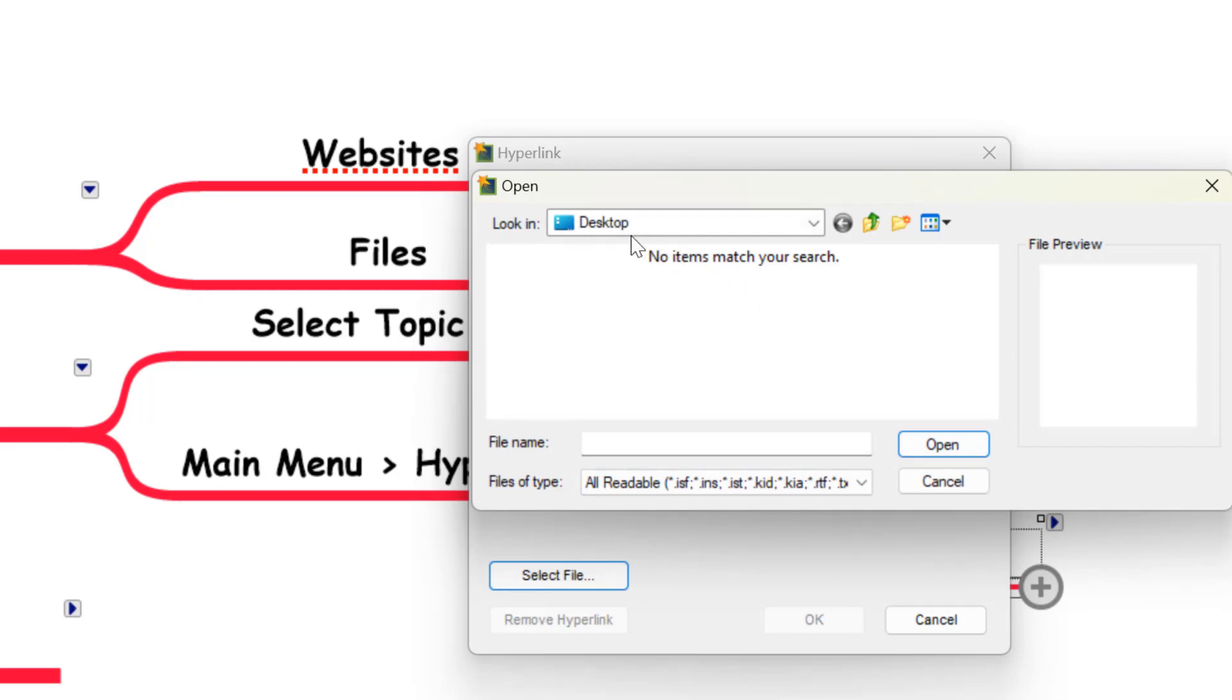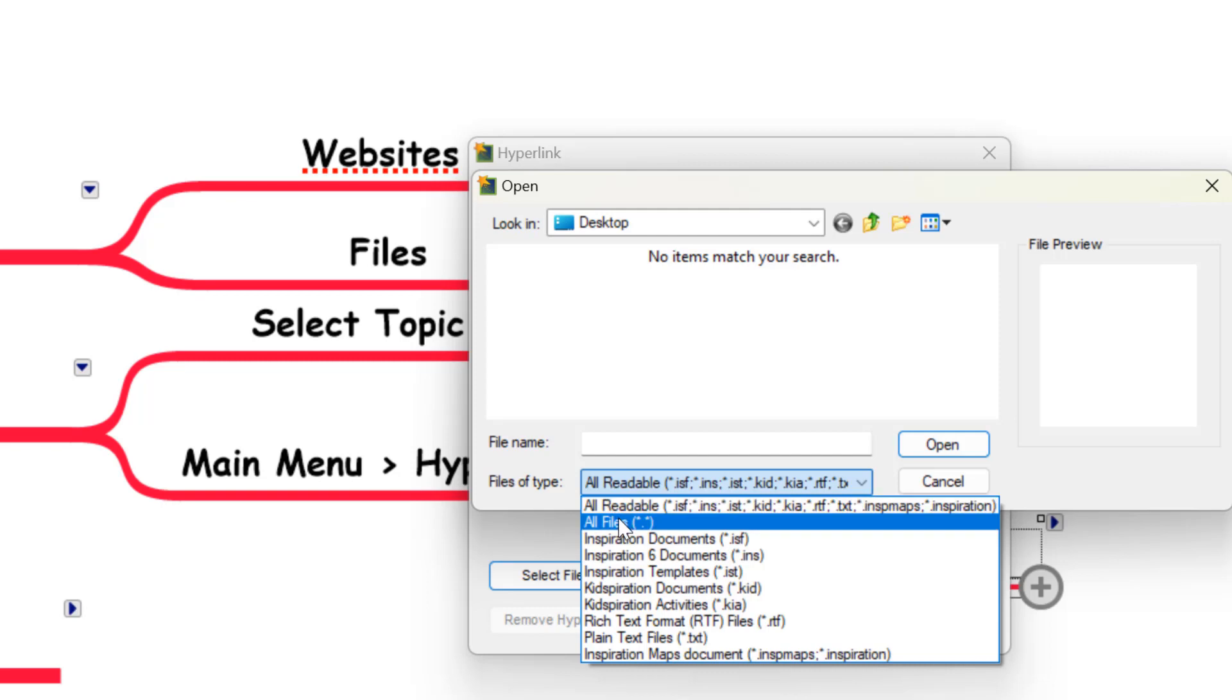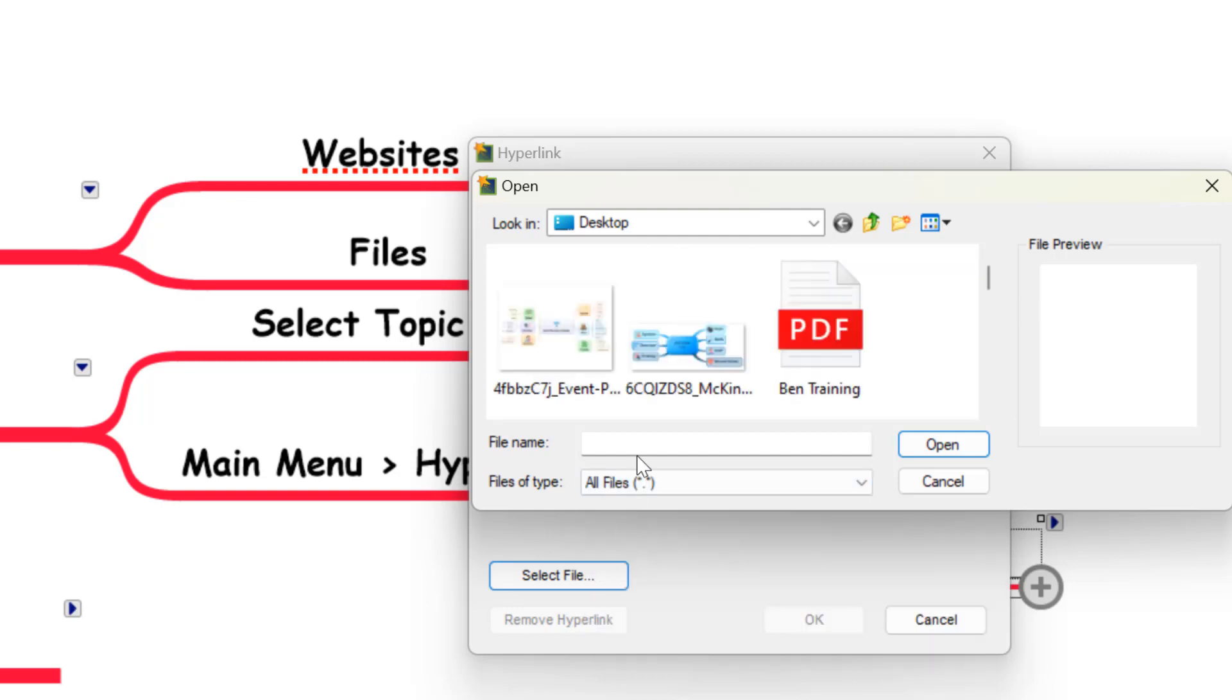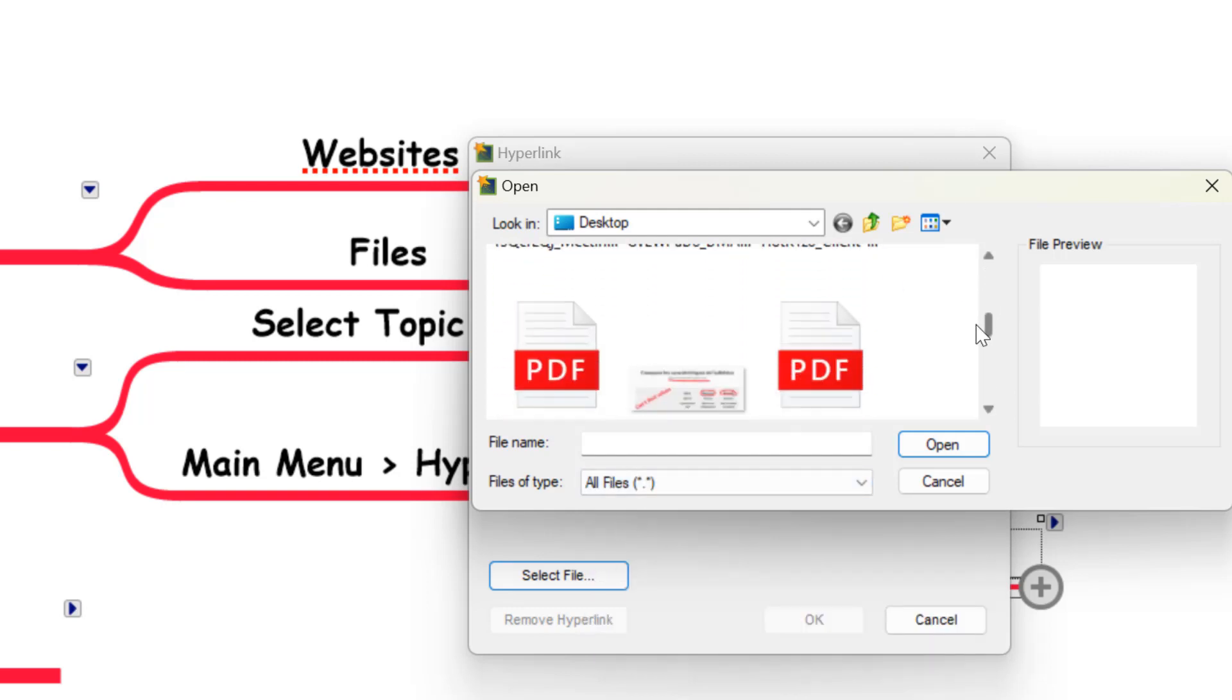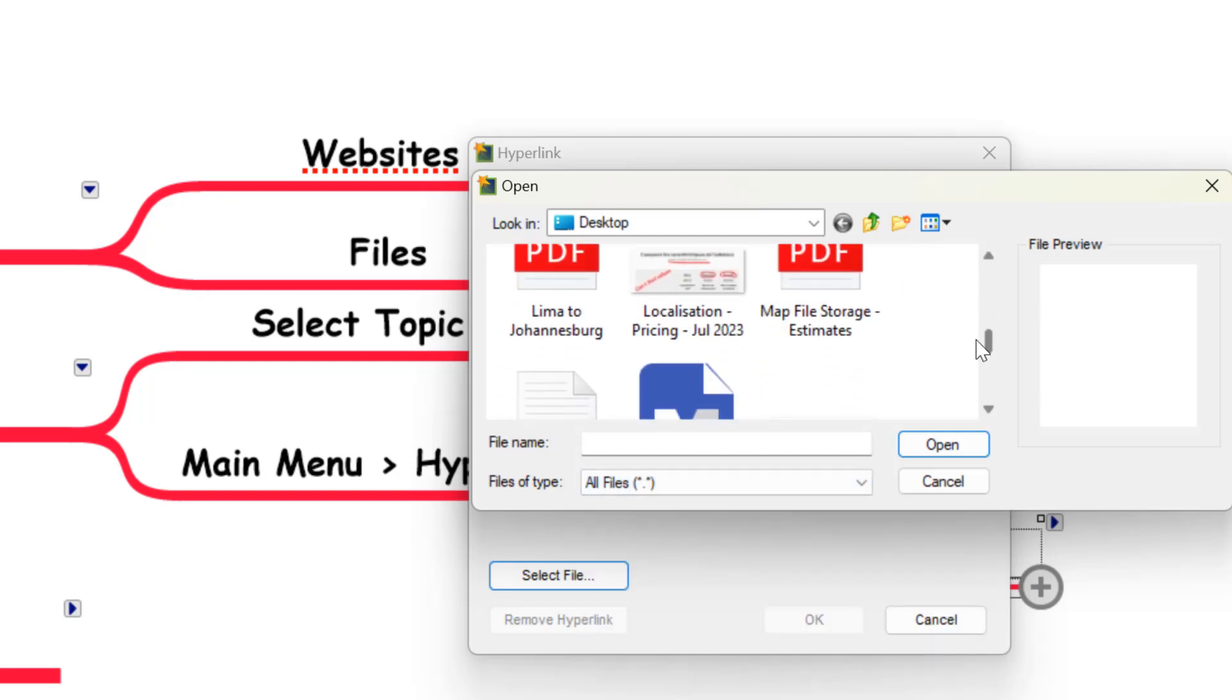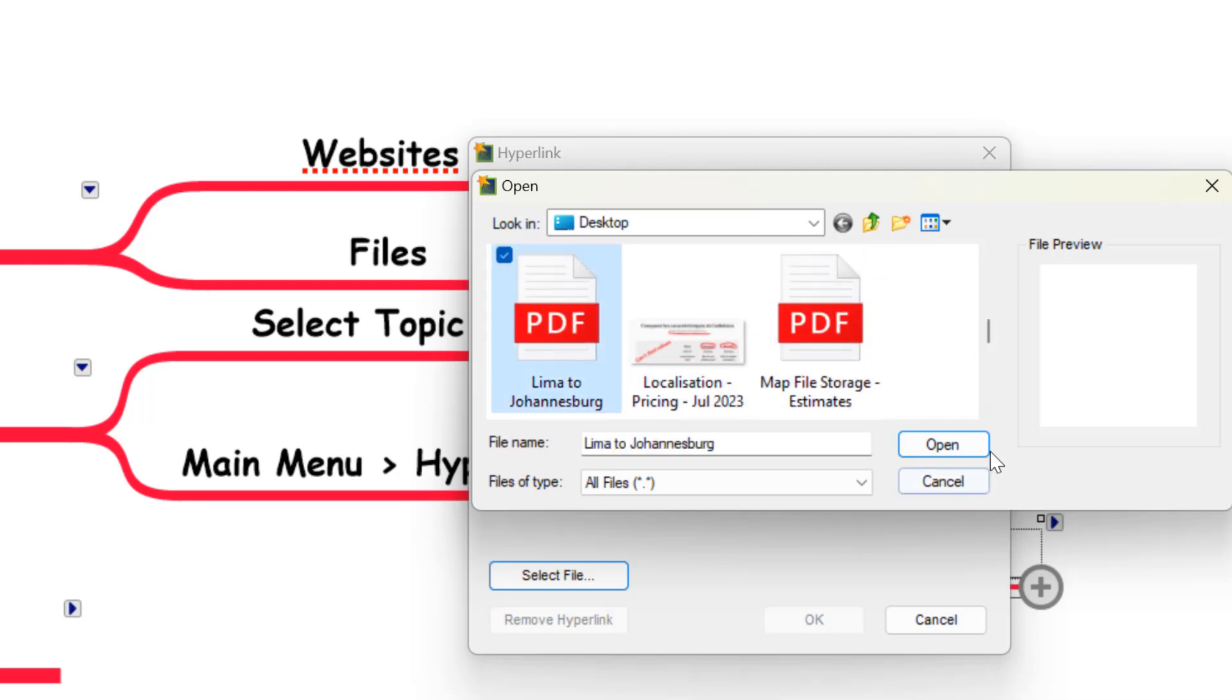So here it's showing my desktop and it looks like there's no files here. But actually what we need to do here is just change this file type to say all files. And you'll see there's a few different documents here that I could link to. For example, here's an airline PDF I've got for someone.